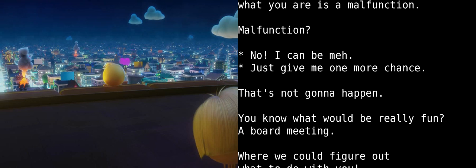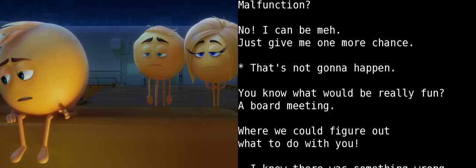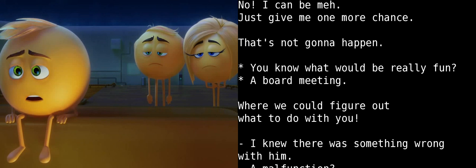I just wanted to be useful, you know? And fit in. Now everybody thinks I'm a malfunction.